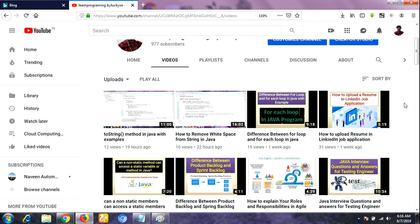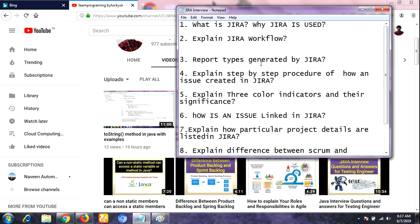Those who are looking for most frequently asked interview questions in the Jira tool, this is the best video for you. Let me give a brief discussion about Jira. Jira is a defect tracking tool or project management tool. It has been part of software testing and development cycles for years. It is developed by Atlassian and is commonly used for defect or issue tracking as well as project management.